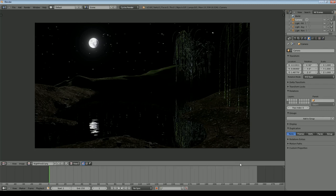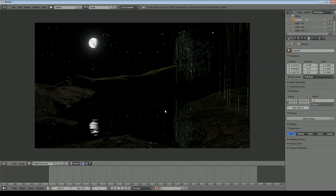Hi there. In this tutorial I'm going to go through how you can create a scene somewhat like this — it's actually a night scene. Someone called Jarrett asked me to go through how to do something like this: you've got a night sky, a landscape, a couple of trees, some grass, pebbles, and water with the moon reflecting in it. I'll quickly go through the basics, without going into a lot of detail on modelling trees, but I will show you how to import them from another scene.